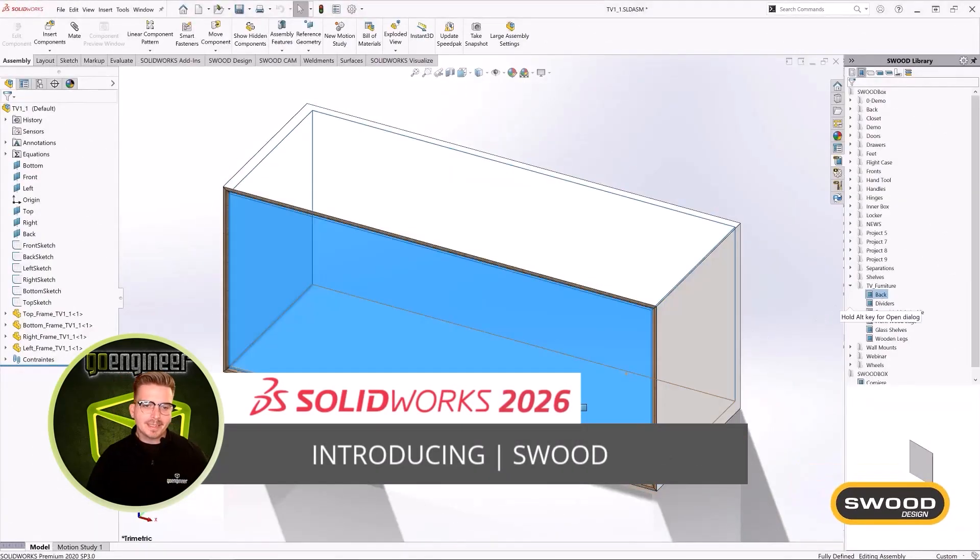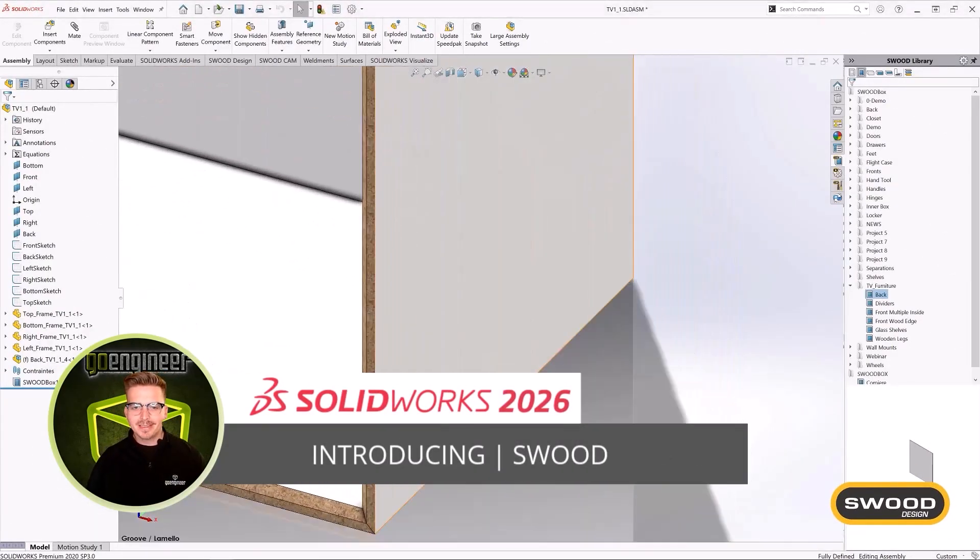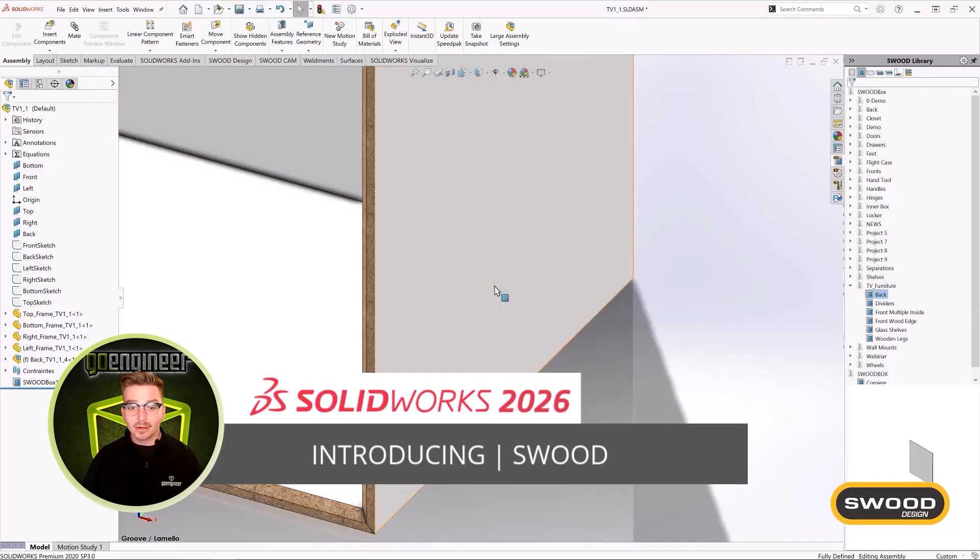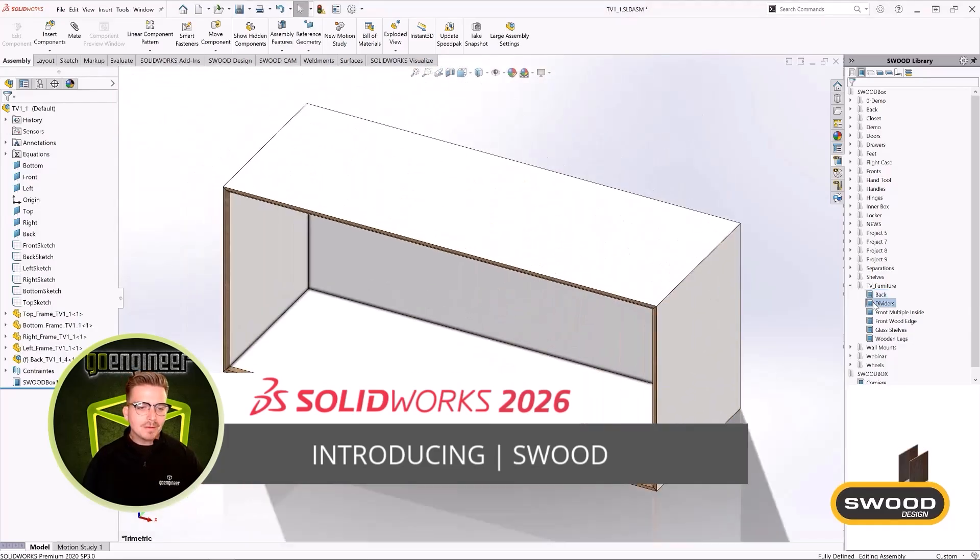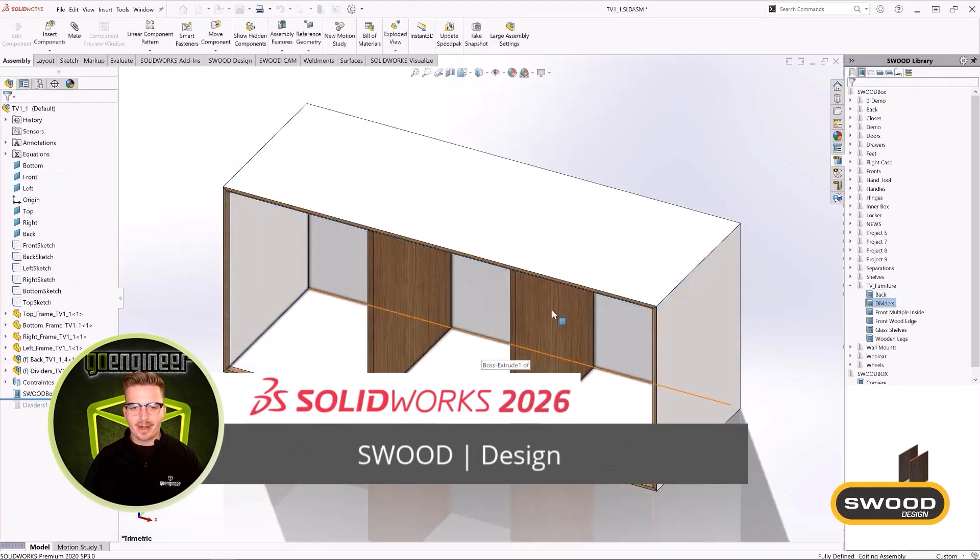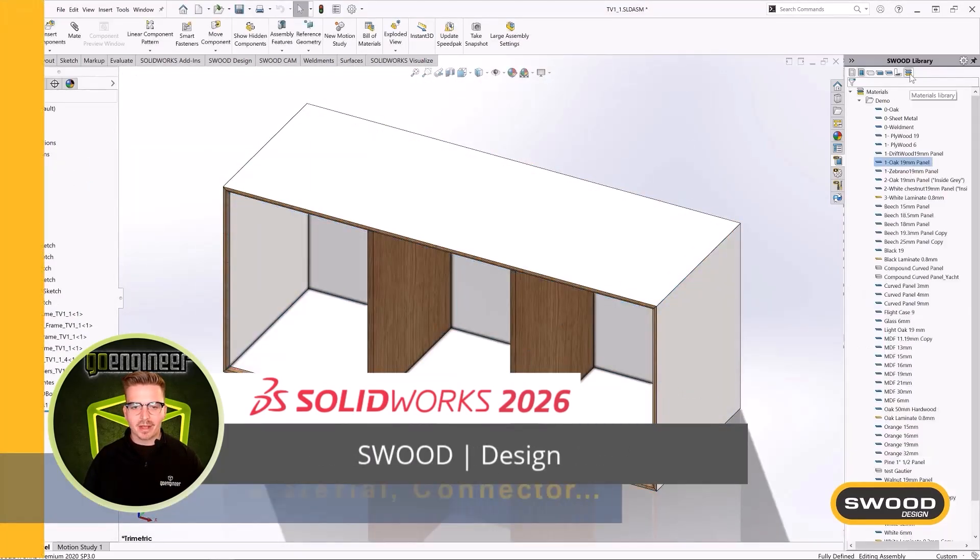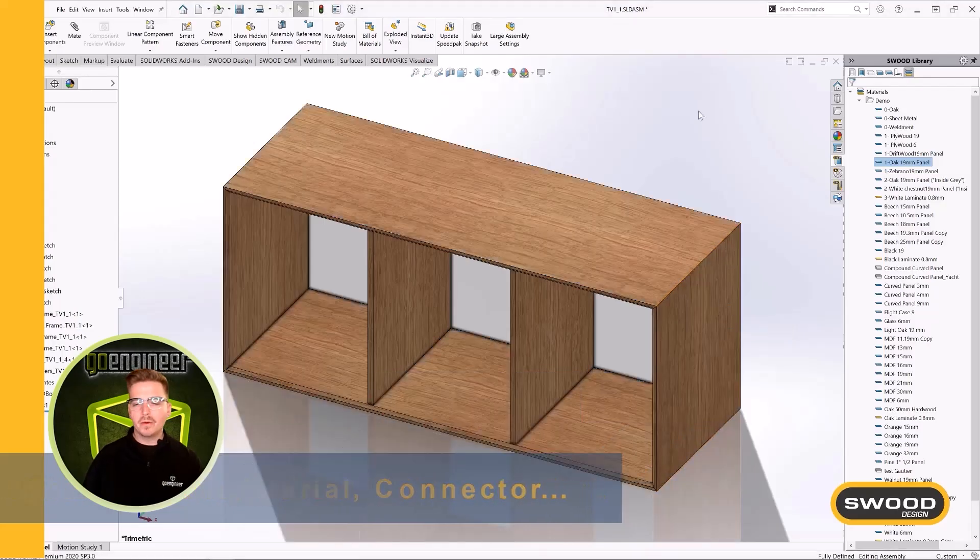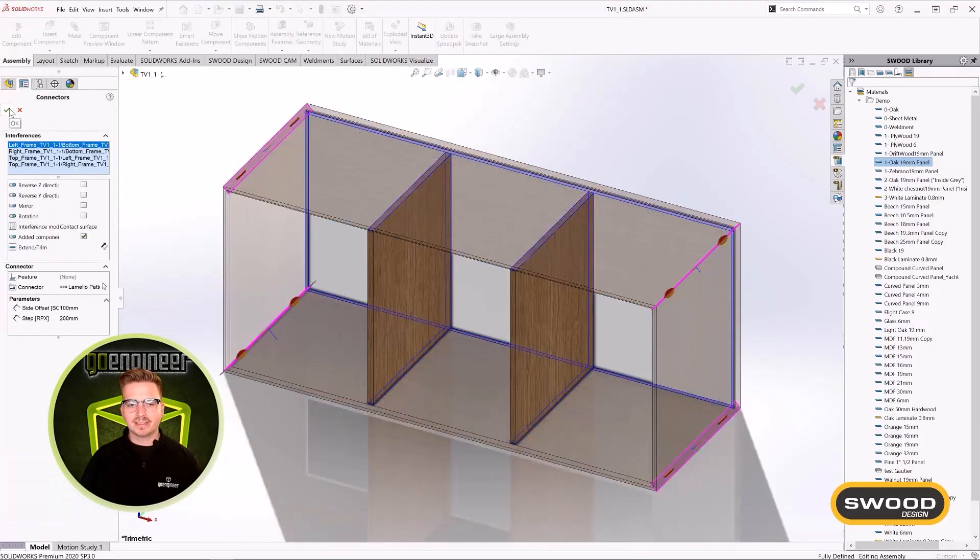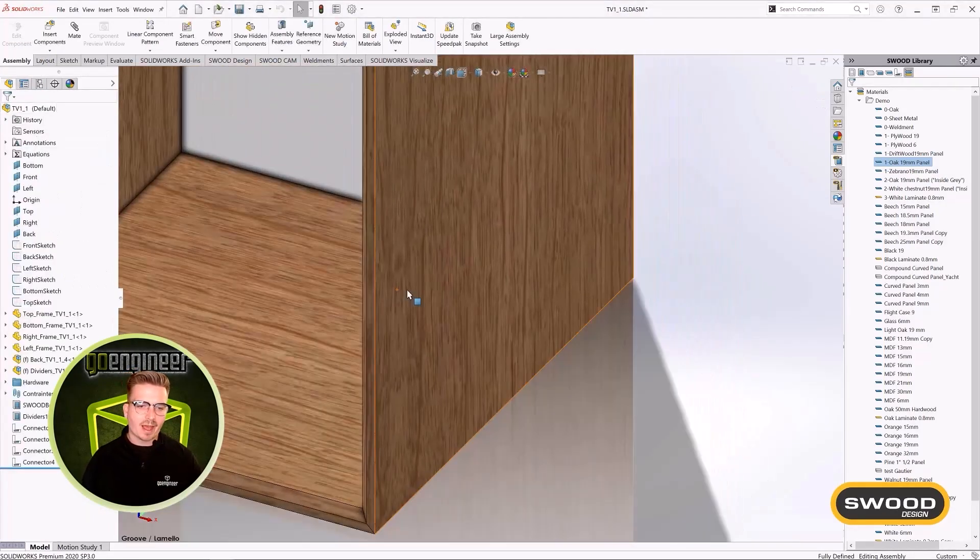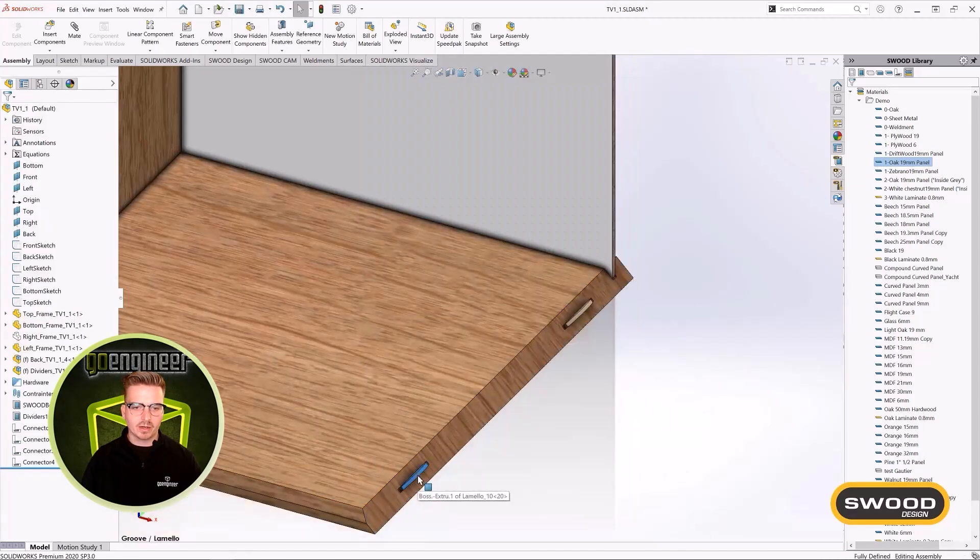I am pleased to introduce GoEngineers newest design and CAM partner, SWOOD. SWOOD provides a purpose-built environment within SOLIDWORKS for furniture production with a particular eye for mass customization to leverage the most out of your digital manufacturing workflow.